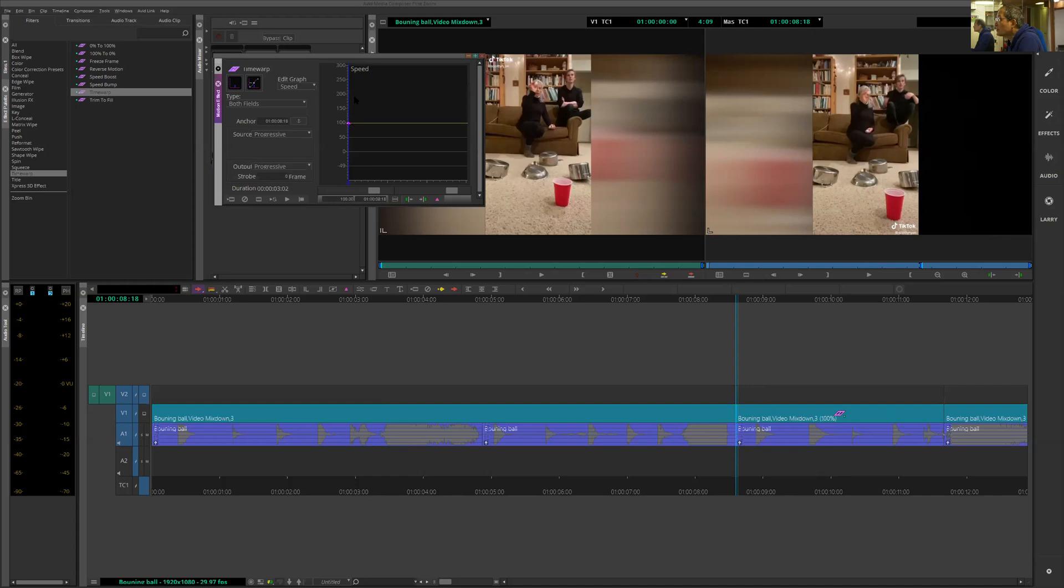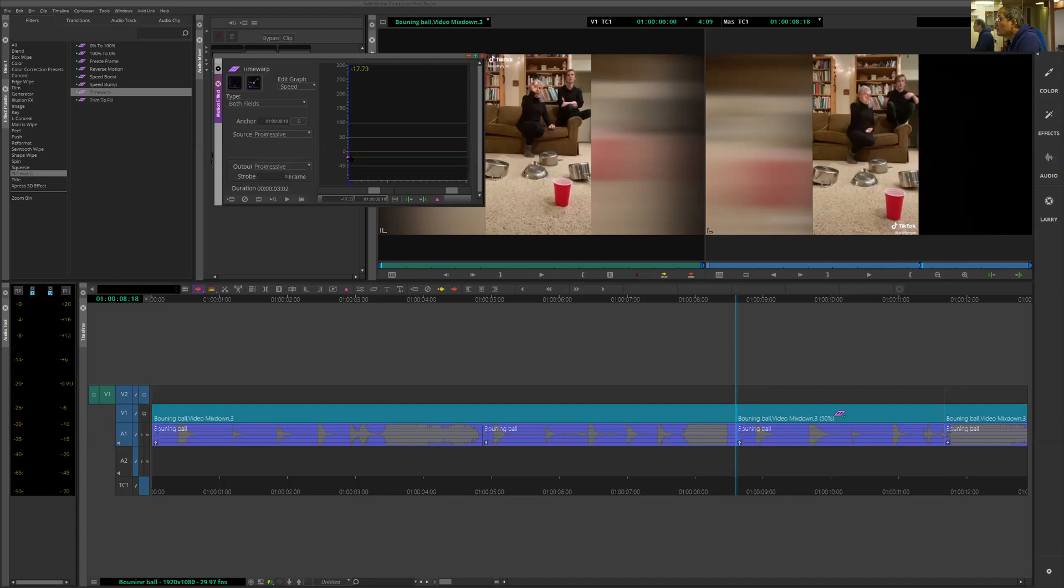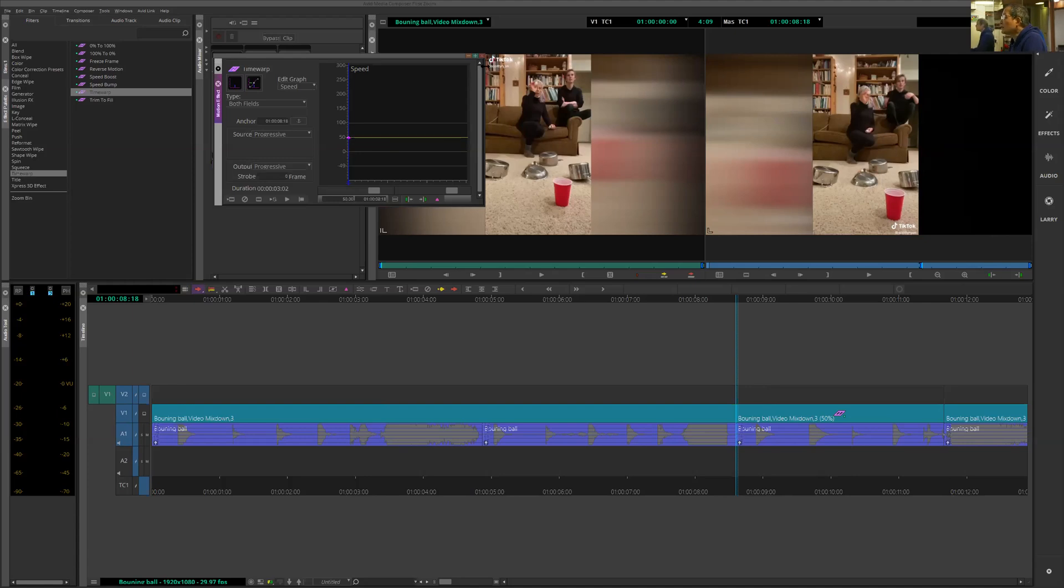Let's go to slow-mo. By the way, if you want to go reverse, you can go below zero, the video actually will go reverse. But today, we will simply do slow 50%. Let's see what happens. Let's close that.